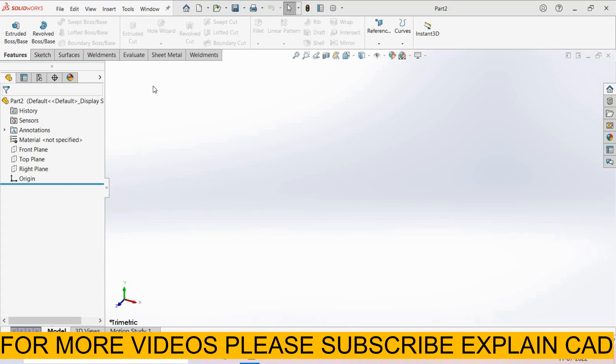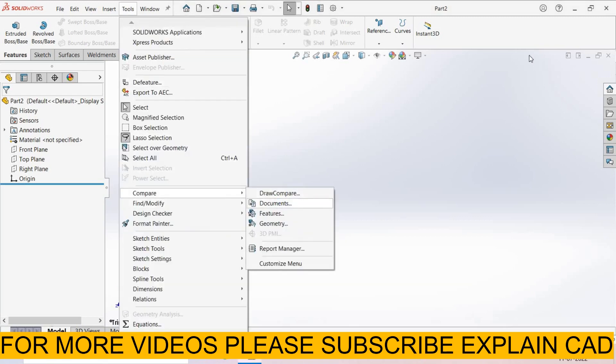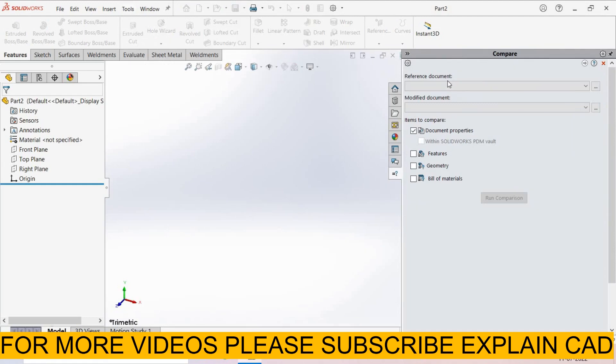Now I'm going to compare both these plates. Go to Tools, here is the Compare option, select Document, Reference Document.